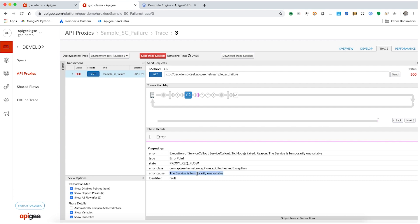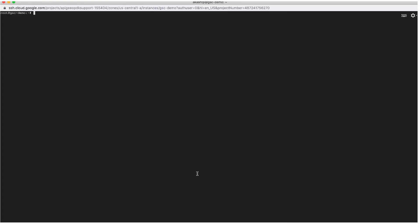This error can be caused due to a number of reasons. Let's try and figure out the cause. This error usually happens if the backend server is down either for maintenance or some other reason. So as a first step, let us check if the backend server is actually up and running.